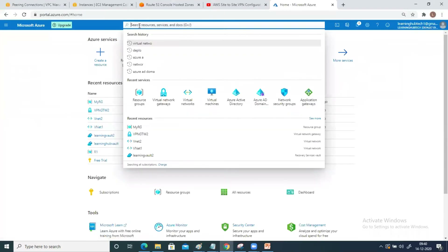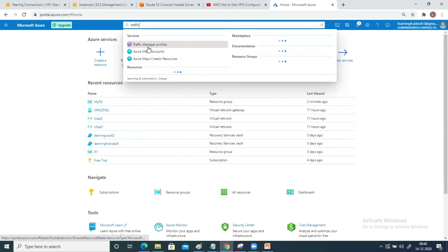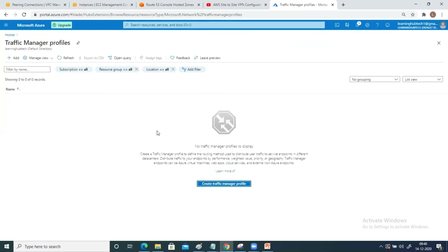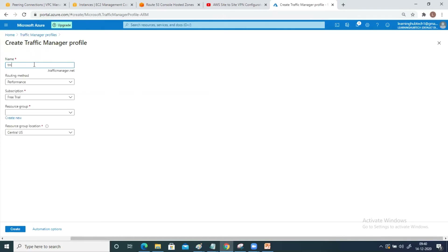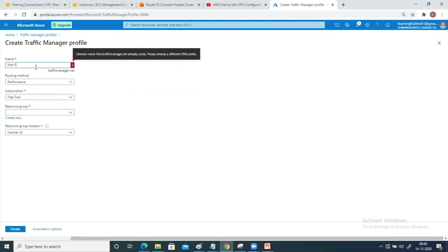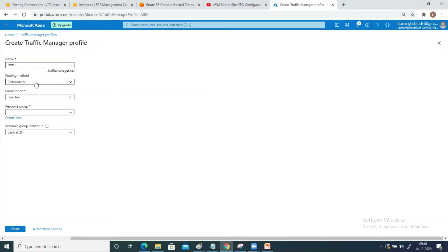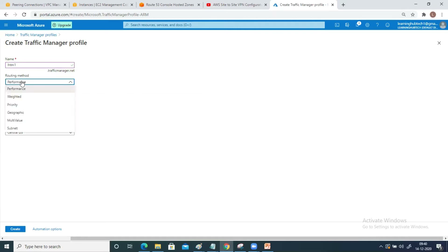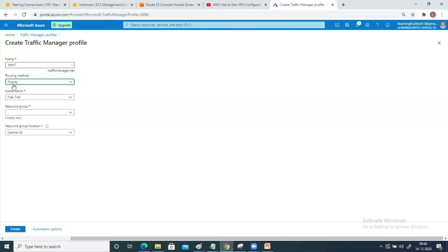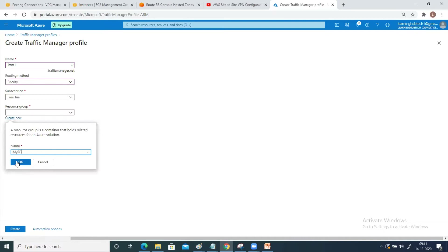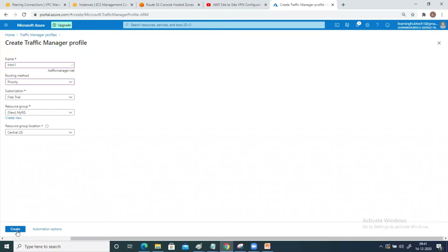Come to your portal and type 'traffic manager'. The service name is Traffic Manager Profile — click on it, then click 'Create Traffic Manager Profile'. Let's say this name is LHTM. This name should be unique. It has been accepted. Now it is asking me about the routing method. When you click on it, there are six types of routing methods. For this practical, I'm going to select Priority as the routing method.